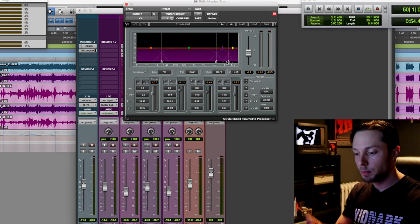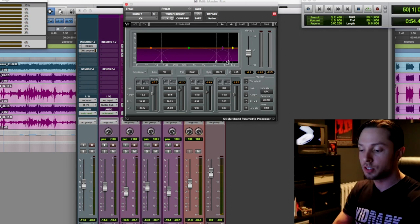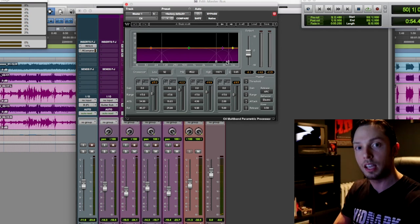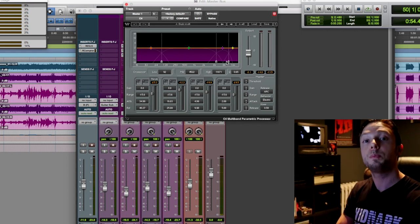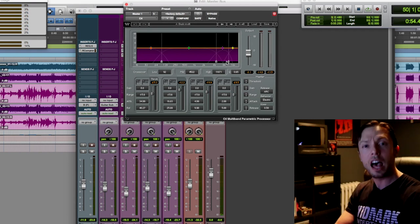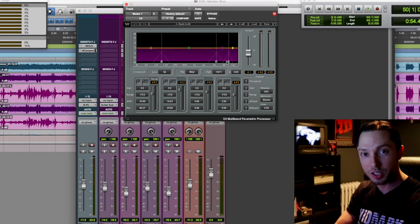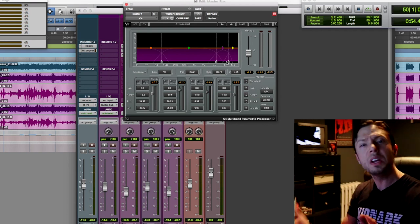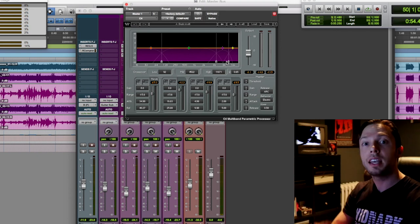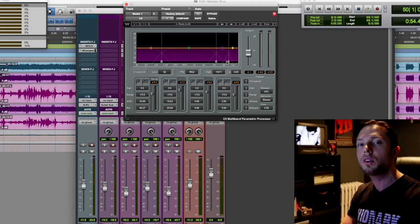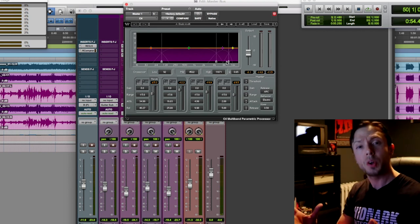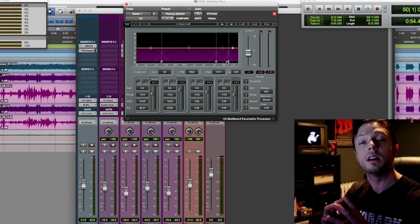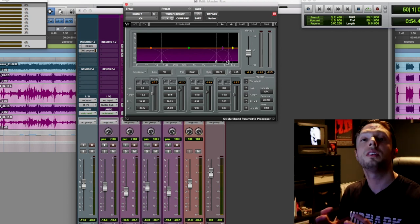So let's backtrack for a second. My two-bus compressor, my SSL is doing about 2dB of constant gain reduction. The PSP Vintage Warmer is doing about half a dB to 1dB of gain reduction. So 3dB, give or take. And this guy here is doing about 2 to 3dB, just catching the peaks of gain reduction. So in total, you're looking at about 5dB of gain reduction happening.